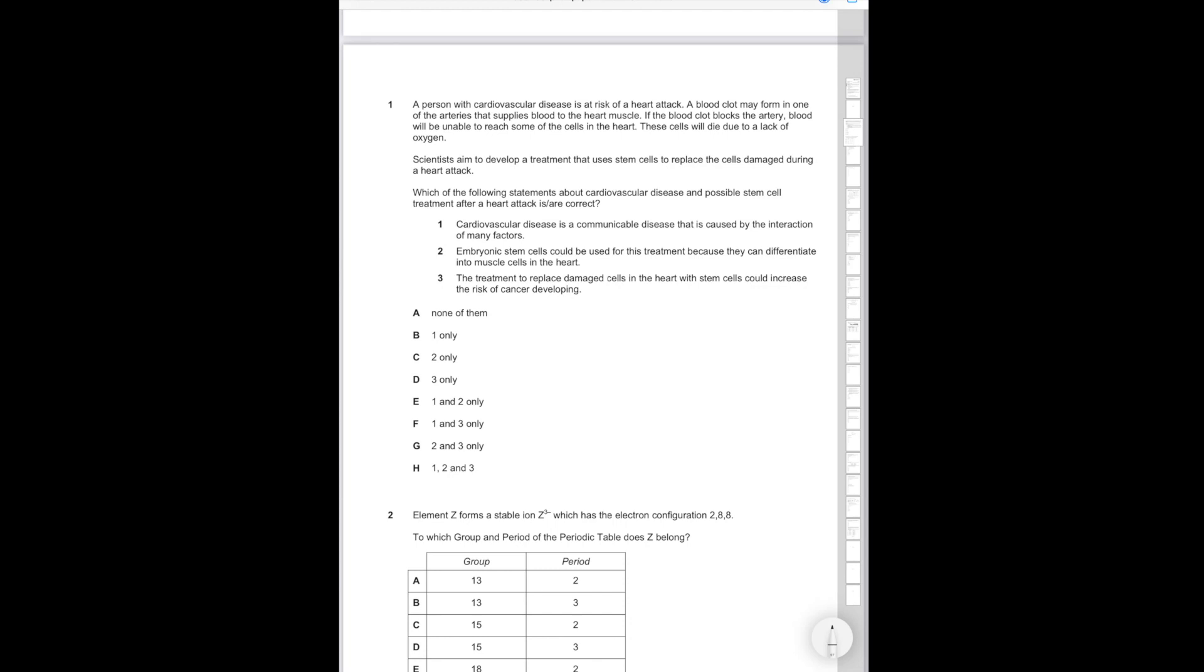Statement 1: Cardiovascular disease is a communicable disease that is caused by interaction of many factors. That's incorrect. You cannot spread cardiovascular disease between people. Statement 2: Embryonic stem cells could be used for this treatment because they can differentiate into muscle cells in the heart. That is true since embryonic stem cells still have the capacity to differentiate into a wide array of different cell types. Statement 3: The treatment to replace damaged cells in the heart with stem cells could increase the risk of cancer developing. That's true because one of the risks of stem cell transplant therapies is that they can cause cancer. Therefore statements 2 and 3 are correct and the correct answer must therefore be G.